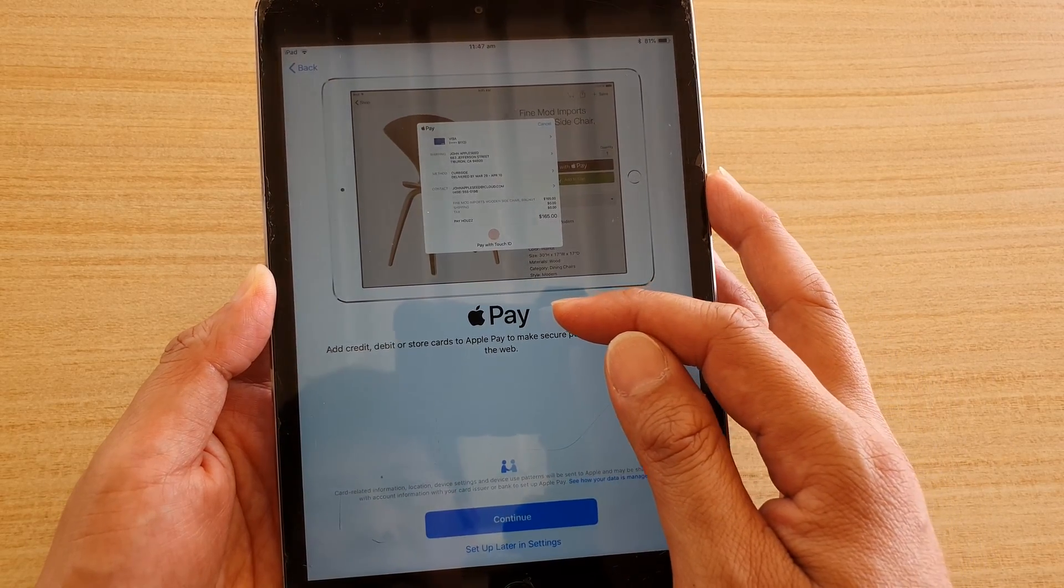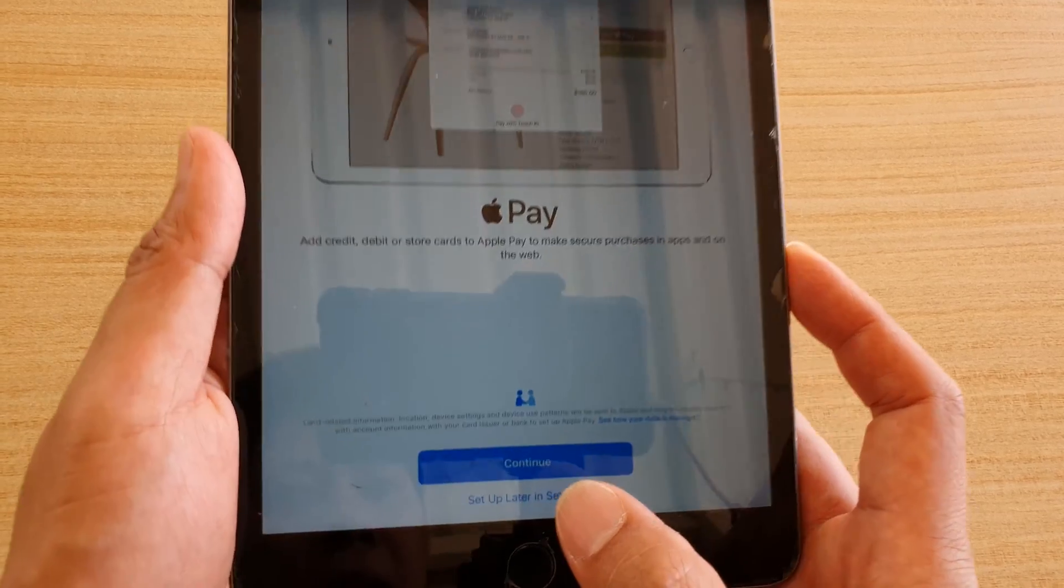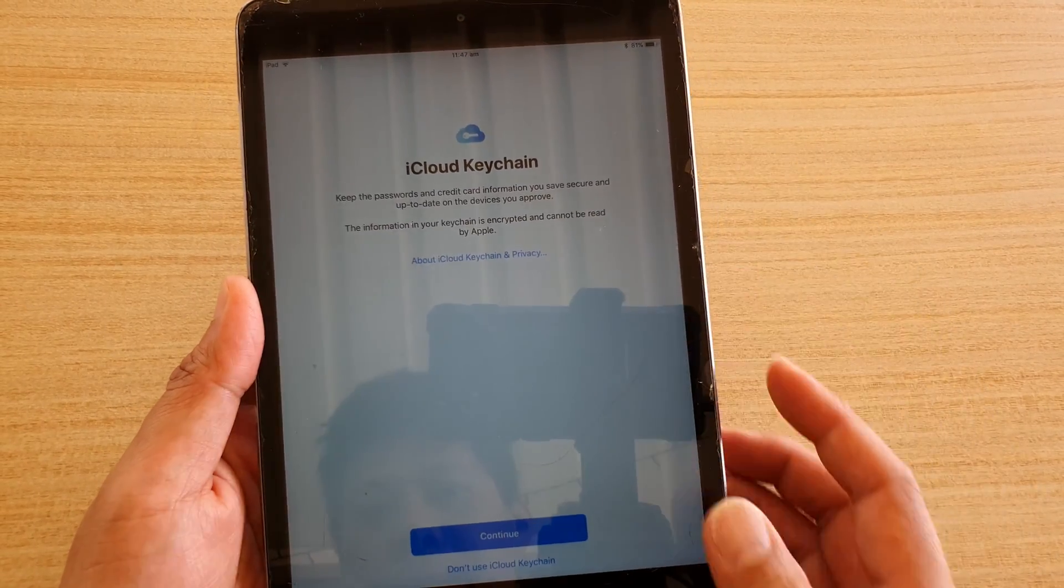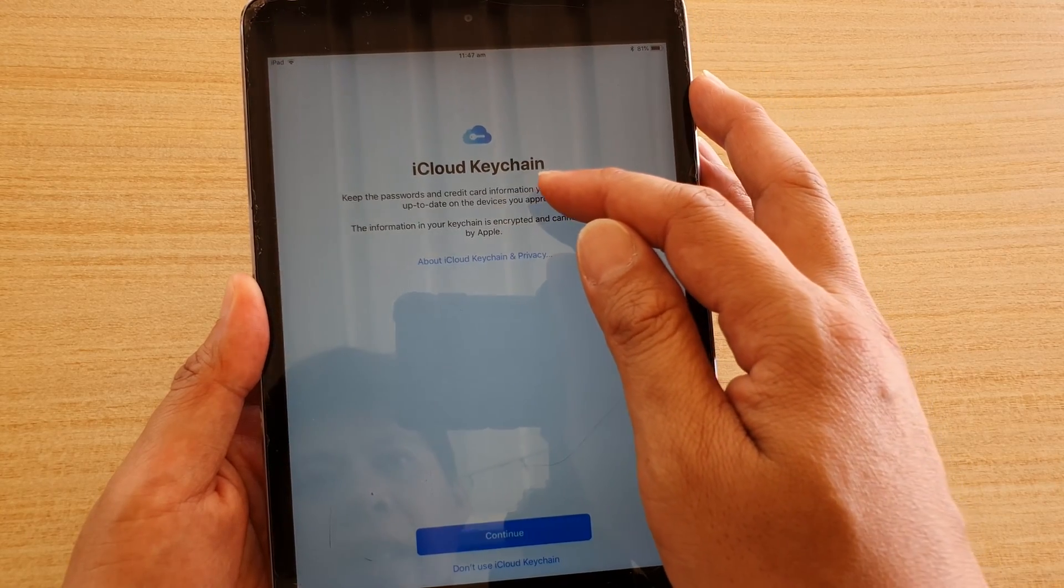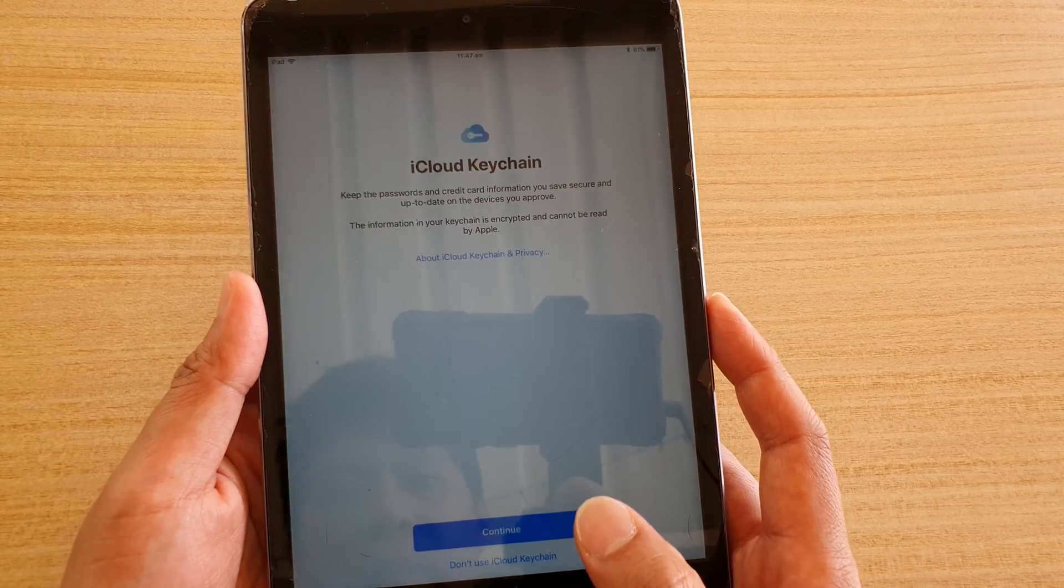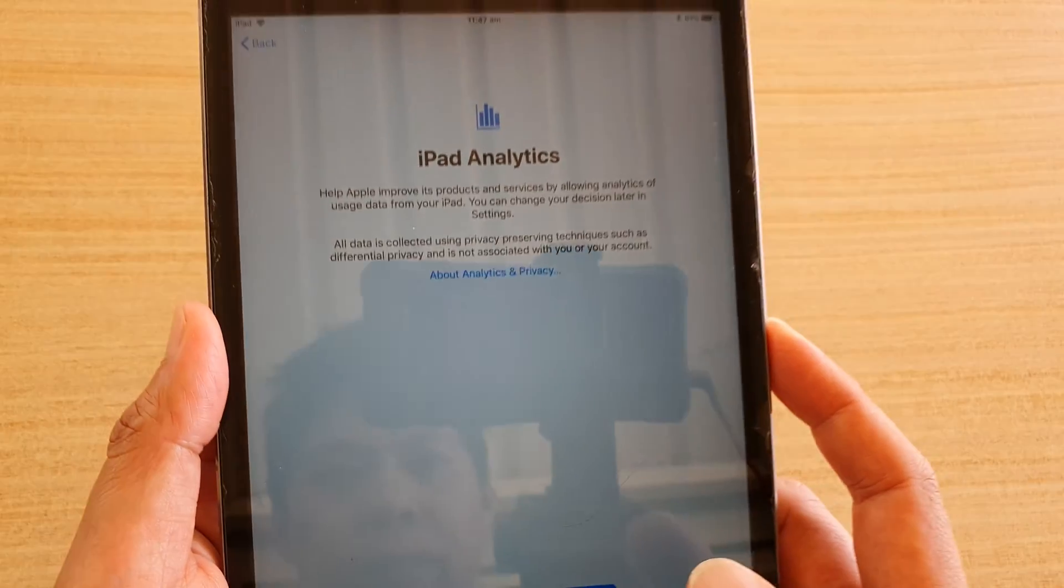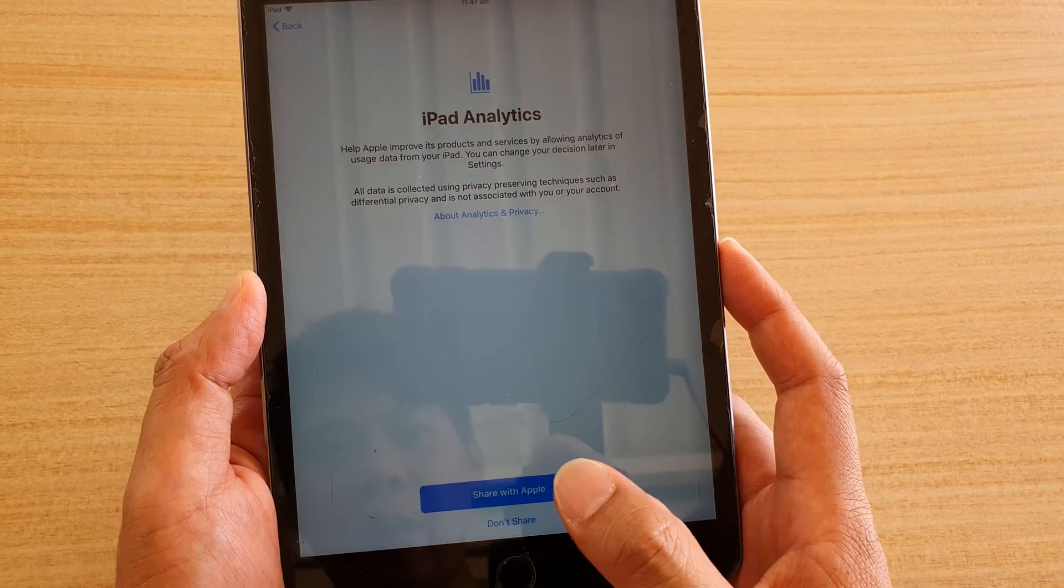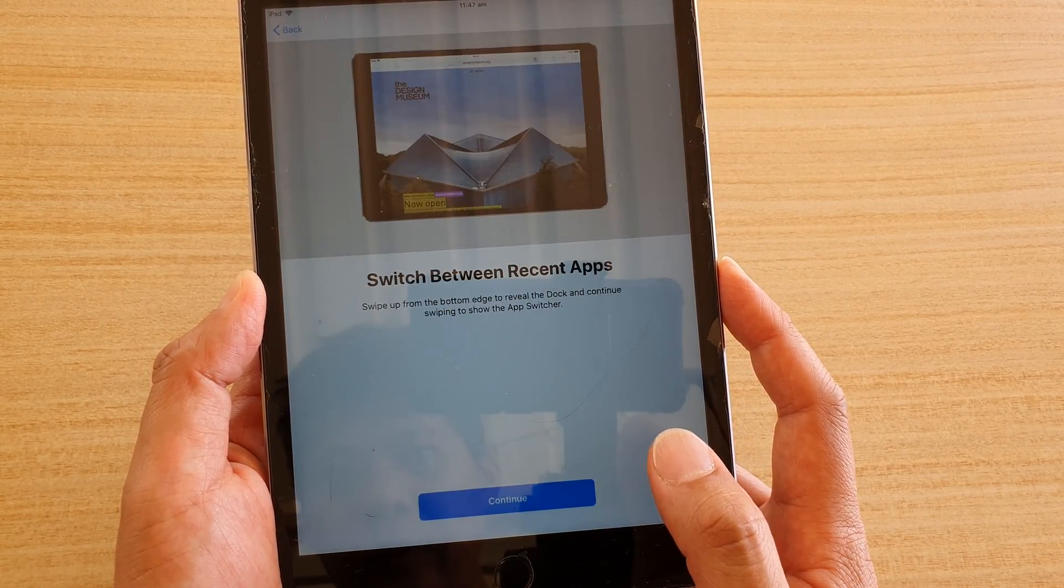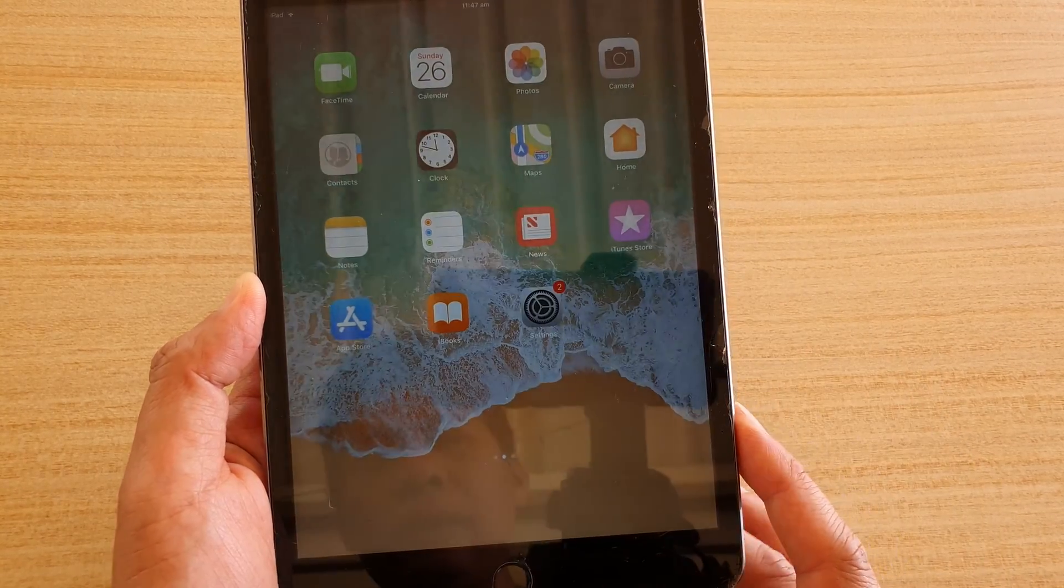So I'm just going to continue. It's setup Apple Pay. I'm just going to setup later in settings. Choose setup later in settings if you're not willing to setup Apple Pay at the moment. Then it asks if you want to use the iCloud keychain. This keeps password and credit card information. I'm going to skip for now, so I'm going to choose don't use iCloud keychain. And then do you want to share with Apple all the data or not? I'm going to choose don't share. Then tap on continue. And tap on continue. This is just some information. Then tap on get started.